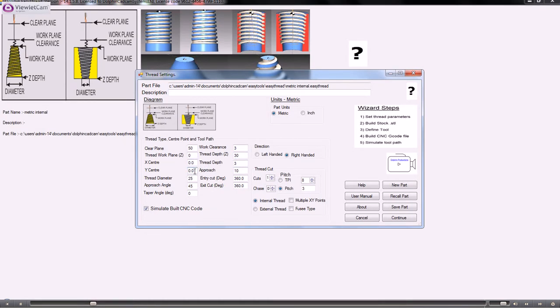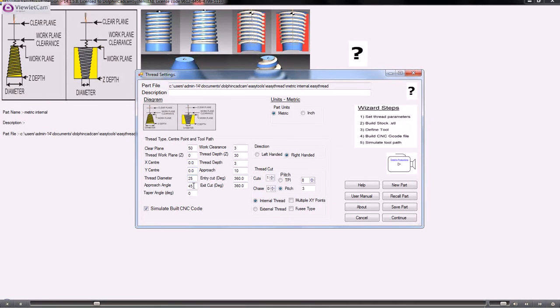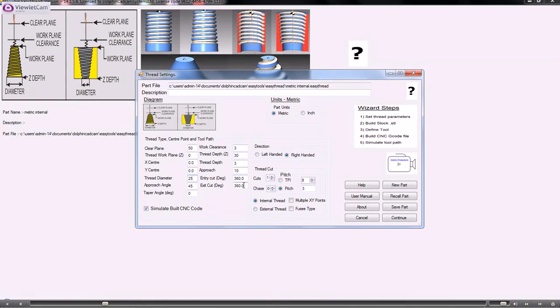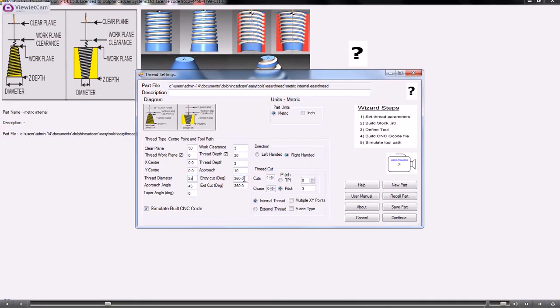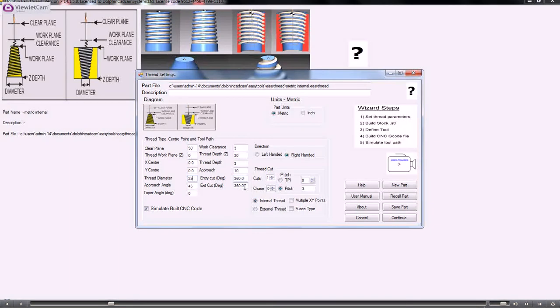The XY center of the thread, the thread diameter, and then the approach angle and entry cut. The entry and exit cuts here are 360, which means it will do one 360 turn before it starts cutting. When it finishes cutting, that will ensure you get a smooth transition into and out of the thread.